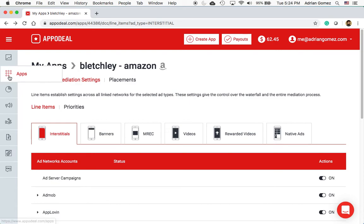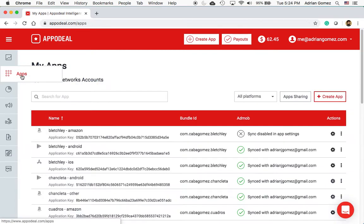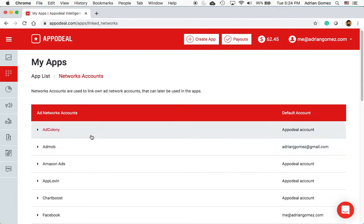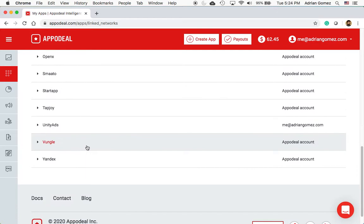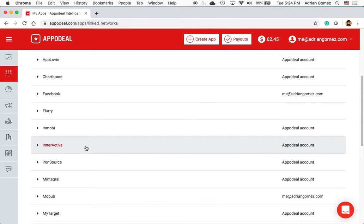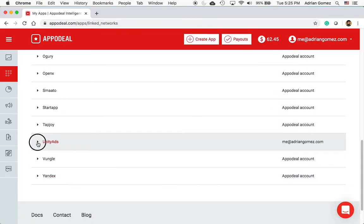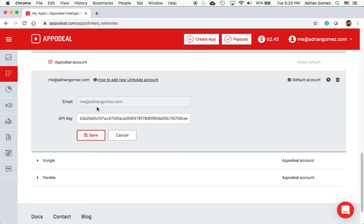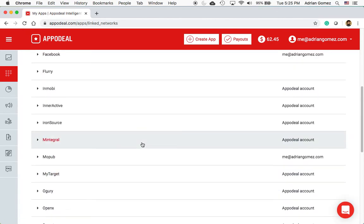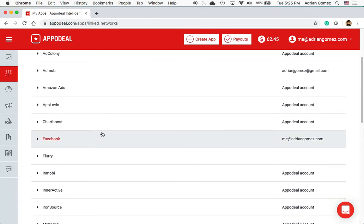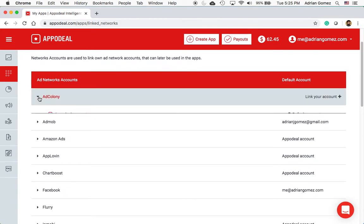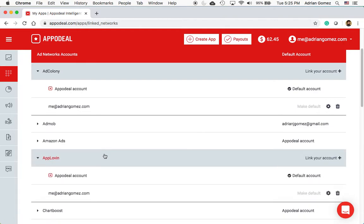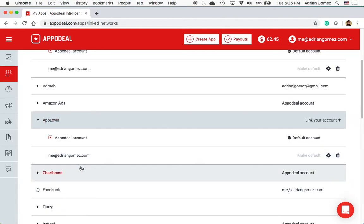I logged into AppDeal and I'm going to go into Apps on the left hand side, then into Network Accounts. You'll see here you have a list of network accounts and you could go into any one of these and add your own key. You can see I've added my own keys for Unity — if you open this up you see I have a key for Unity in there. I've also added my own keys for AdColony, AppLovin, and Facebook.